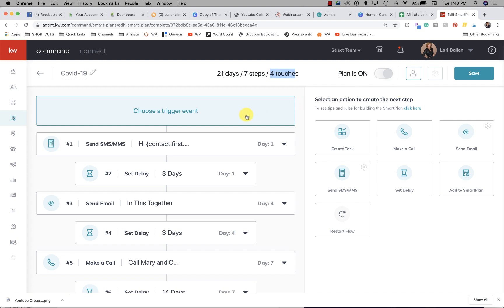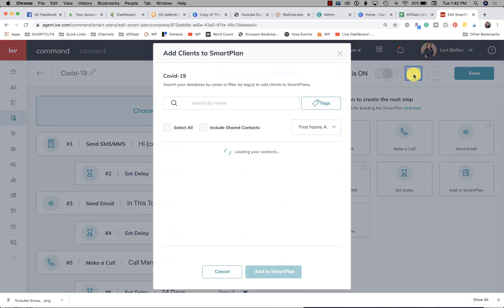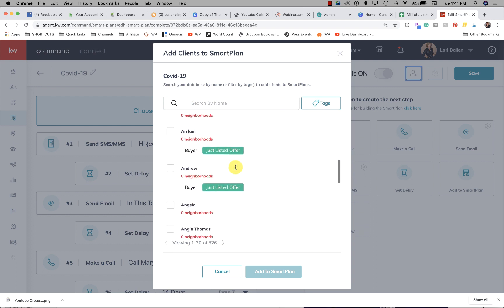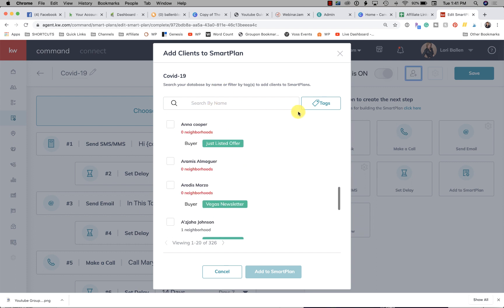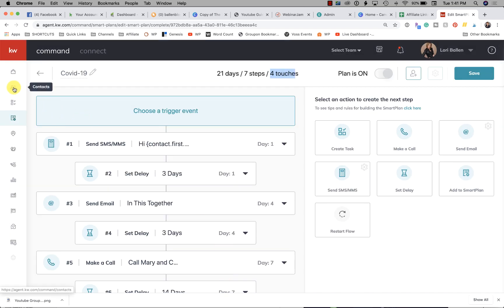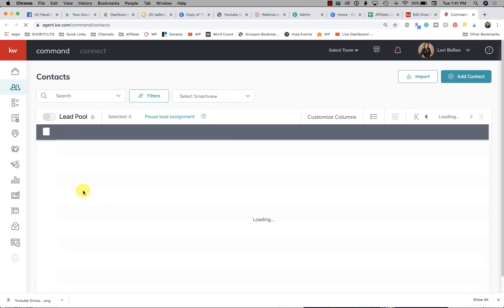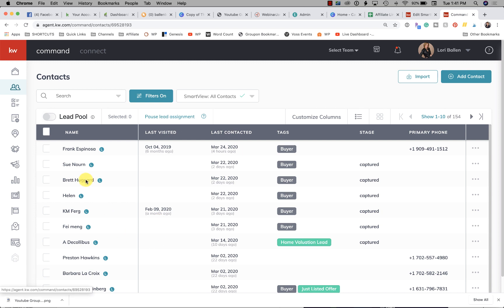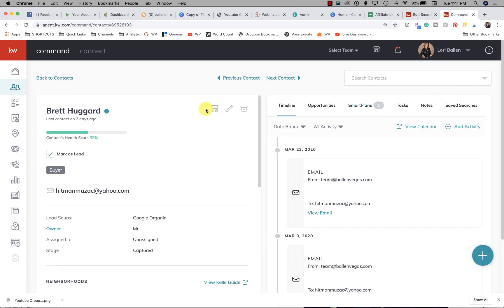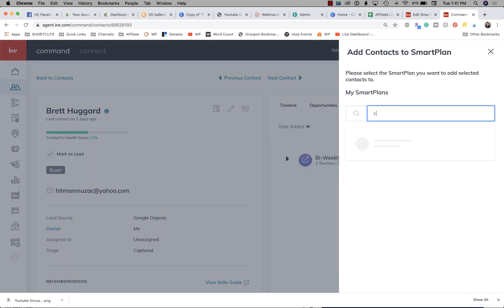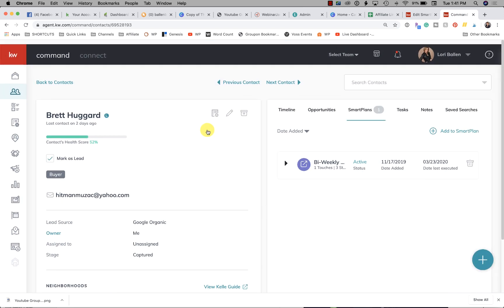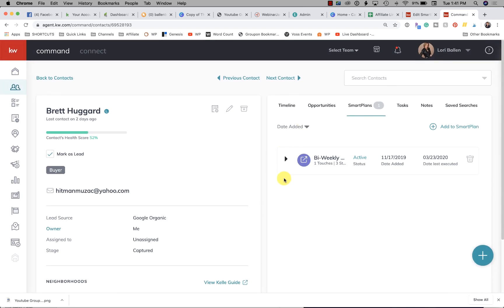To add contacts, click this icon and pull people in by tags or search by name. You can also go to an individual contact record, look at it one by one, and either click 'Add a Smart Plan' in the contact or use the Smart Plans panel on the right — select your COVID-19 plan and boom, they're instantly on it. That's how you create a smart plan for checking in during a time of crisis. Thanks for joining me today.